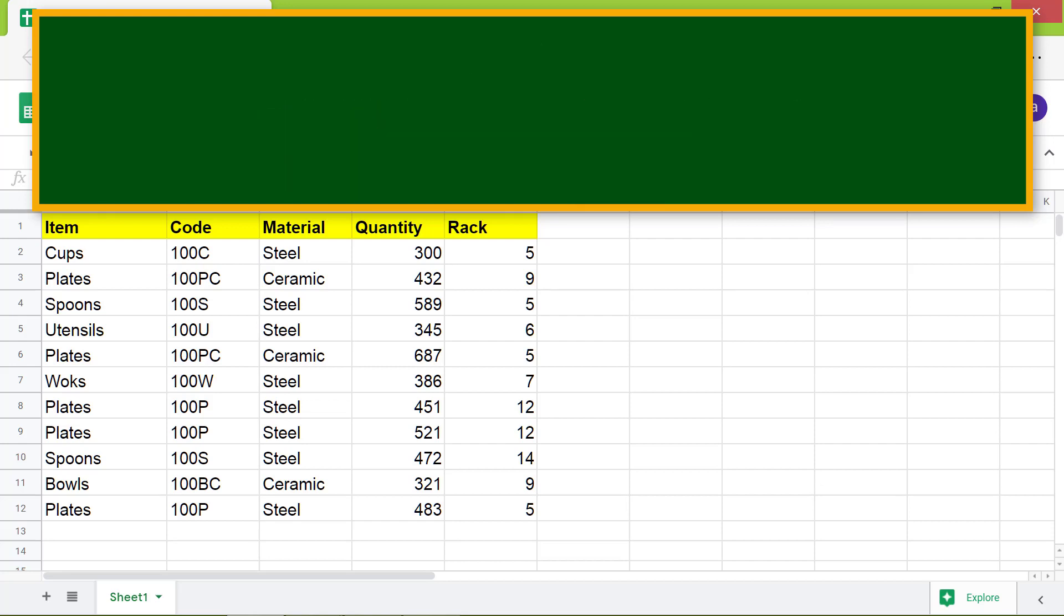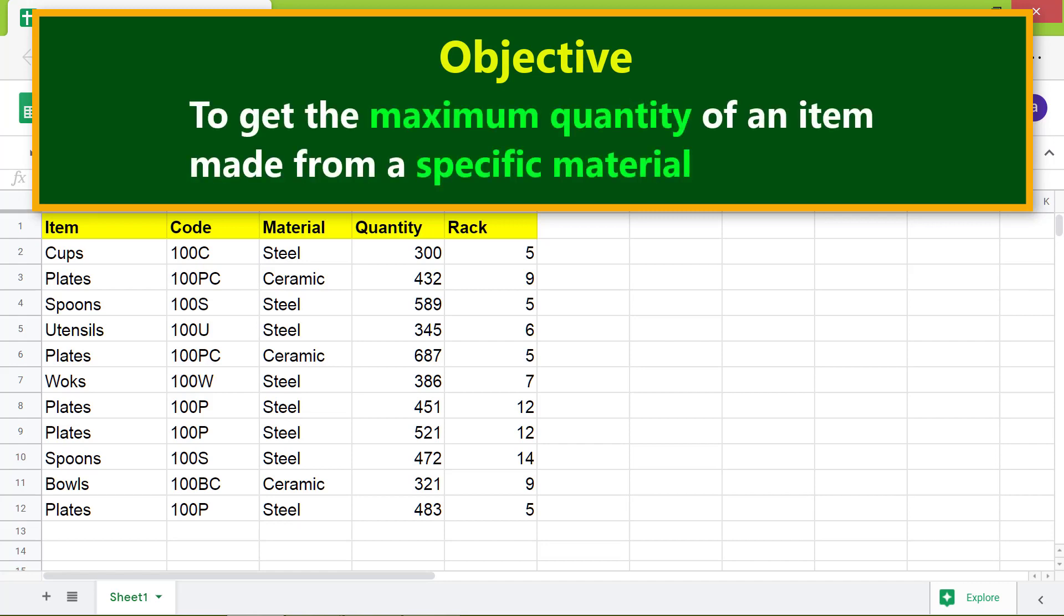Moving forward, here is the objective to use the DMAX function: to get the maximum quantity of an item made from a specific material.